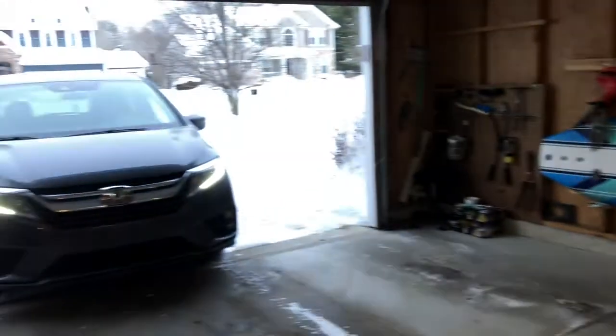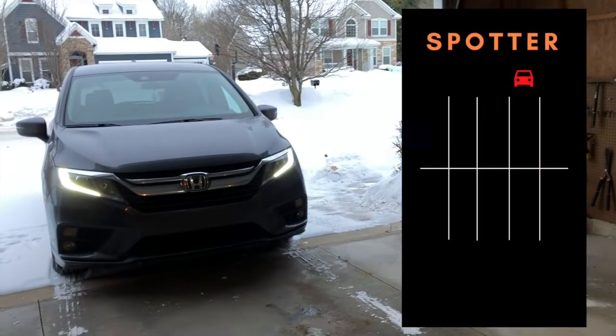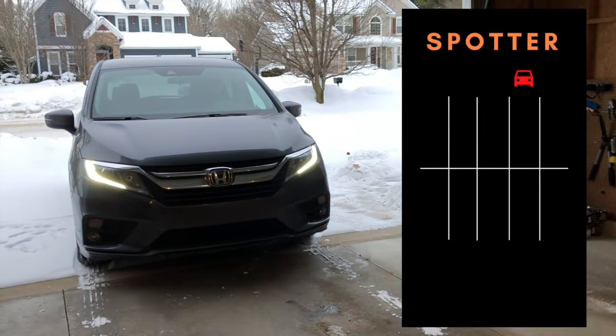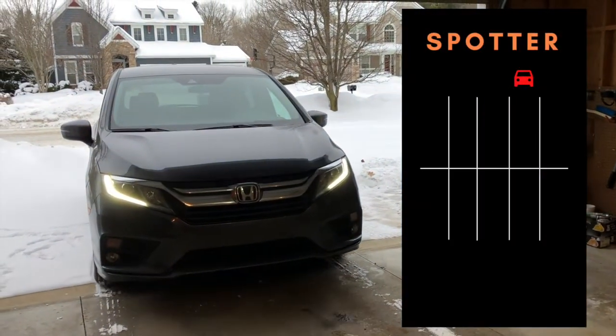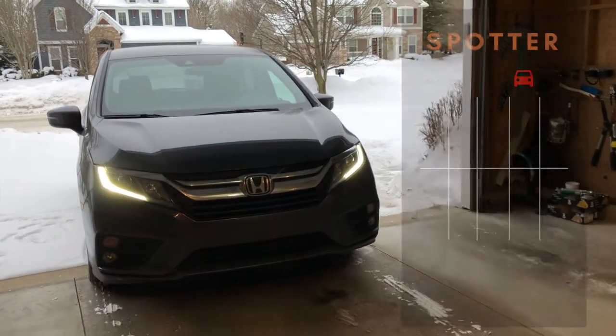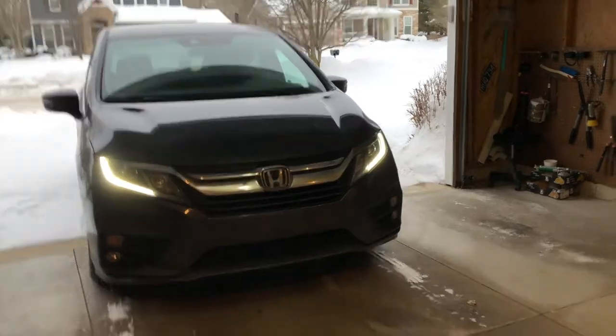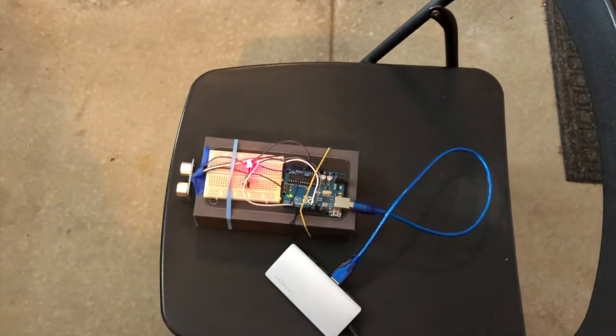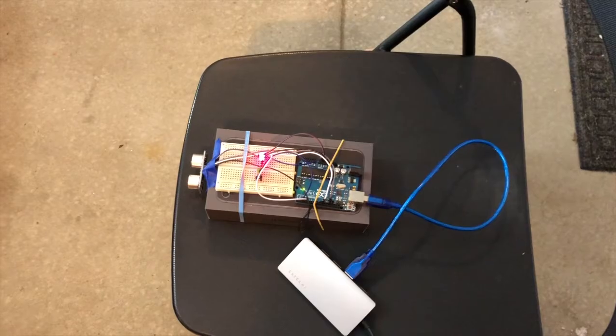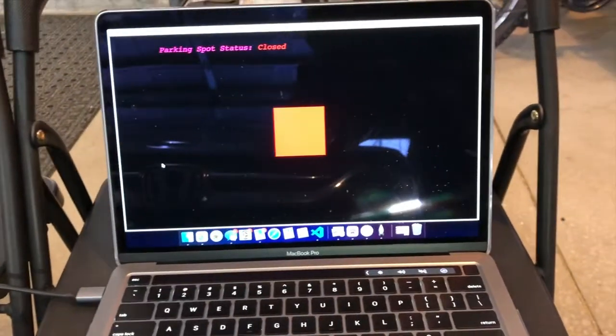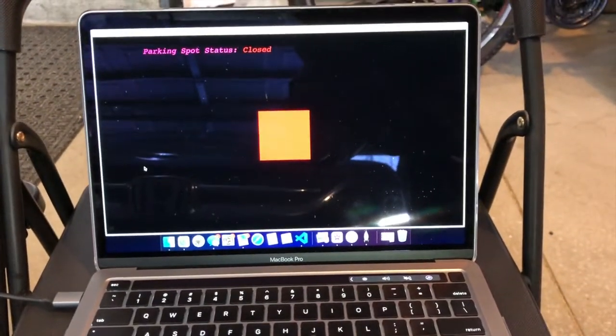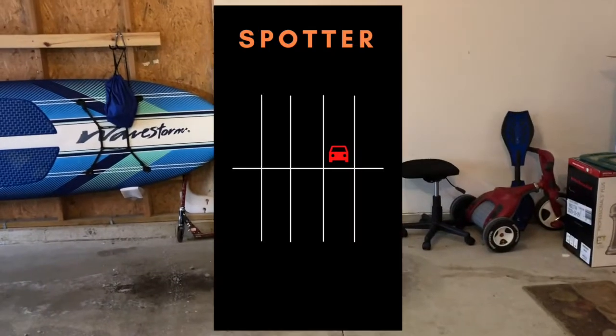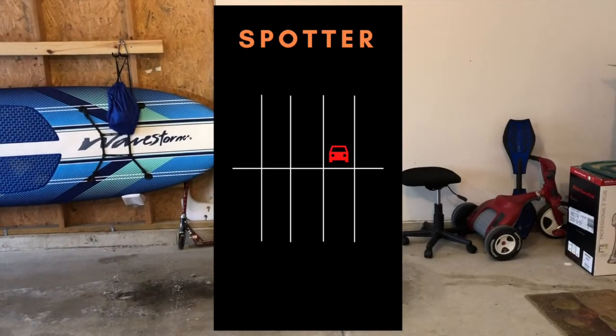When the car pulls in, the phone app displays that a car is pulling into the spot. Once the car is fully parked, the sensor picks up the ultrasonic waves and the red LED turns on. The application then updates to show that the spot is taken in the form of this red square. The phone app shows that the car is fully in place.